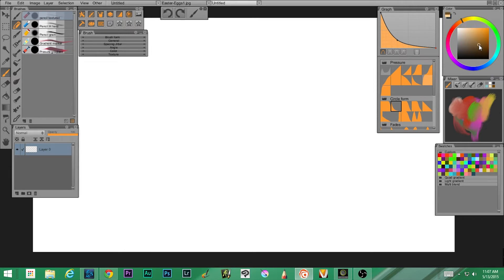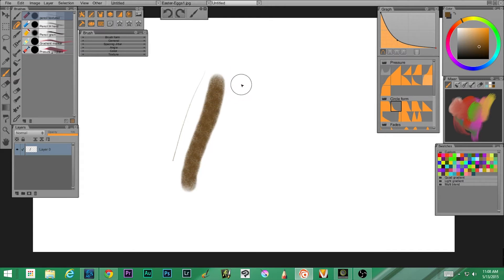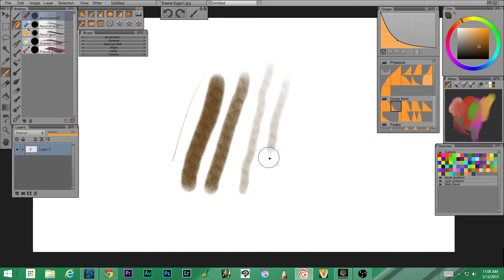I'm going to grab a brownish color. These are labeled pencil textured, pencil hard, pencil grain, gradient marker, and pressure gradient. The first one is pencil texture. I'll give you a shortcut key: if you use Alt-Control and hold those two buttons down, you can move left and right to increase and decrease the size using your stylus — I'm using a Wacom Intuos Pro. You can see the texture on the pencil texture; it's pressure sensitive, so light gives a lighter mark and pressing hard gives a darker one.